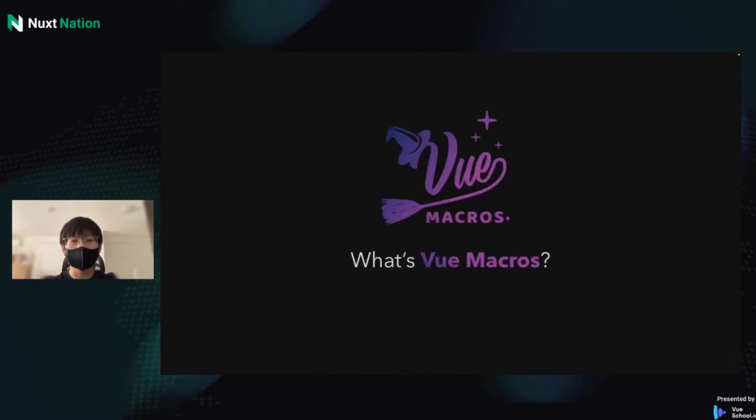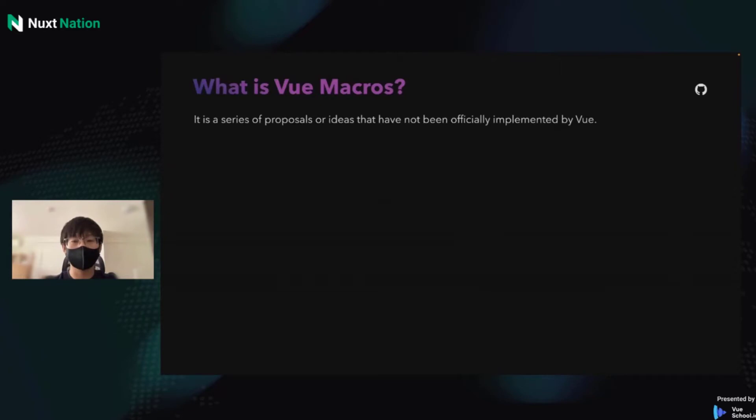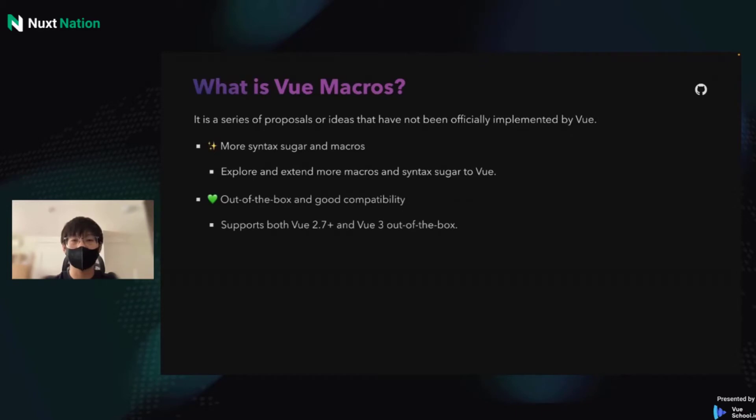So what is Vue Macros? Vue Macros will implement new ideas and proposals which are usually proposed from the Vue community. As not being announced as official features, it makes us feel like pioneers. Vue Macros provides more powerful and convenient macros and shortcuts, and it works on Vue 3 and Vue 2.7 out of the box.